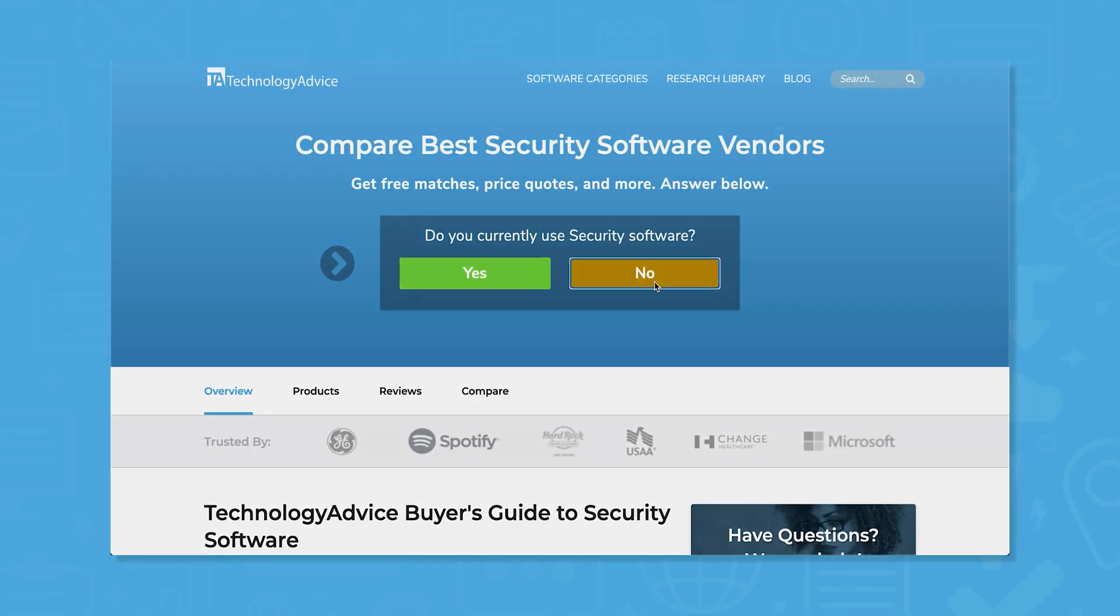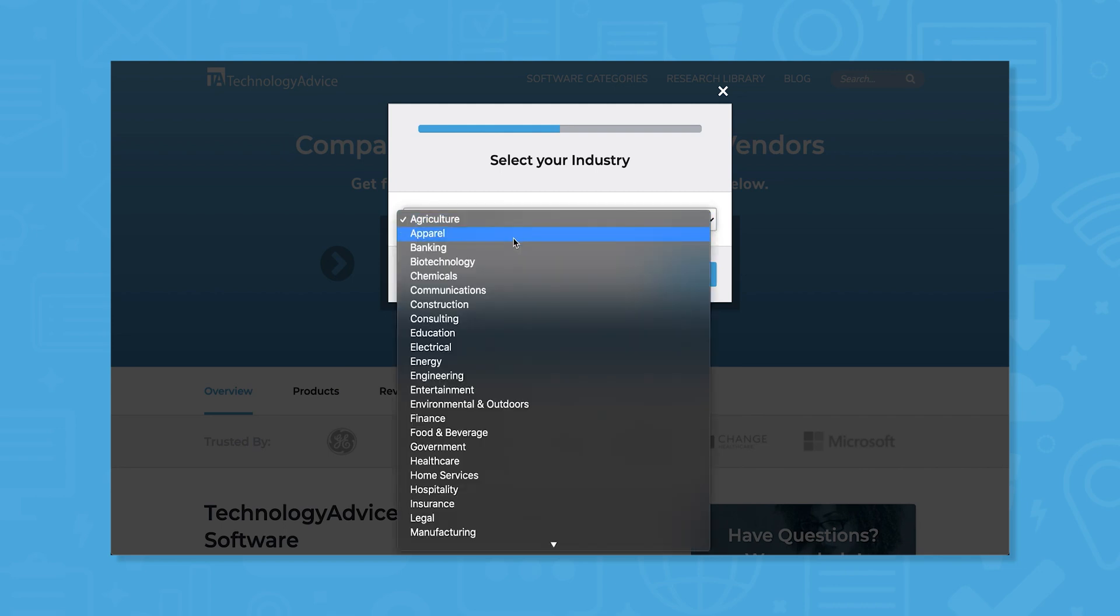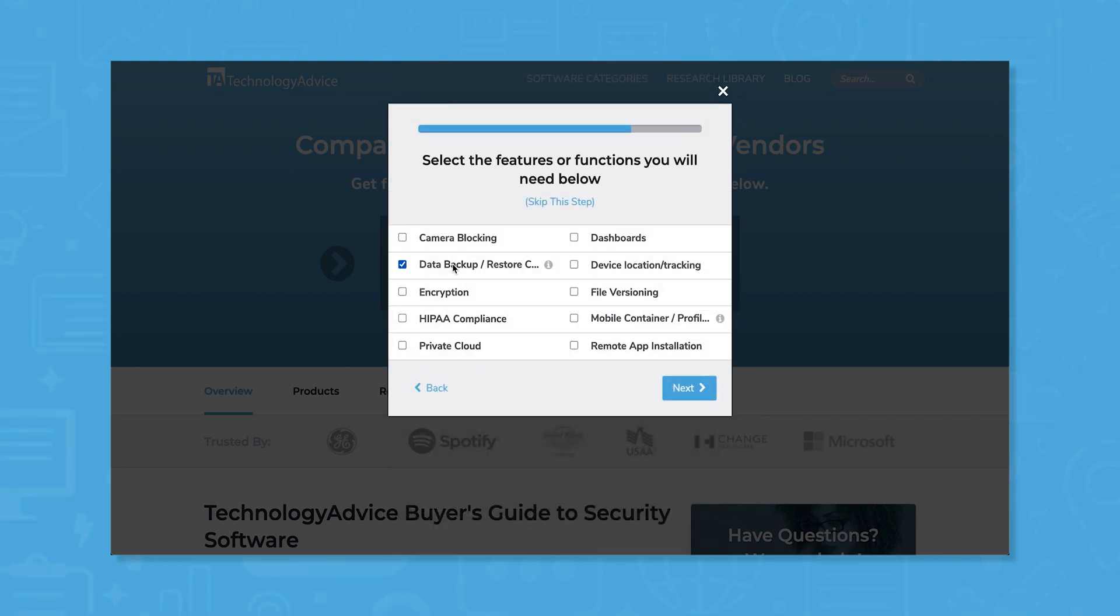But if you're just starting your software search, we can help. Use our product selection tool at technologyadvice.com to get a free shortlist of security software recommendations. Click the link in the description below to get started.